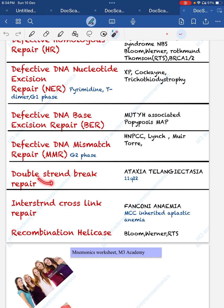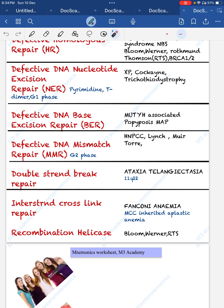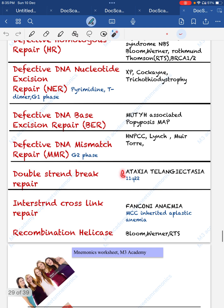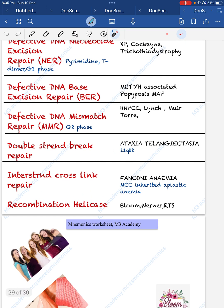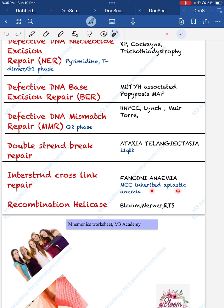For double-strand DNA break repair, 'double' reminds us of Ataxia-Telangiectasia — reading 'ATaxia' gives 'AT', and 'two' reinforces double-strand. Ataxia-Telangiectasia also has chromosome 11q22. For interstrand cross-link repair: 'cross' sounds like 'FANC', giving us Fanconi anemia, the most common inherited aplastic anemia.